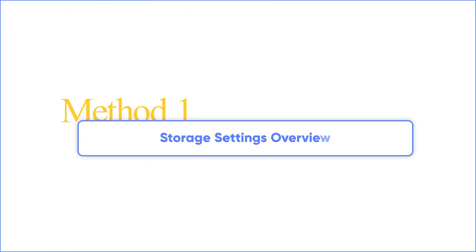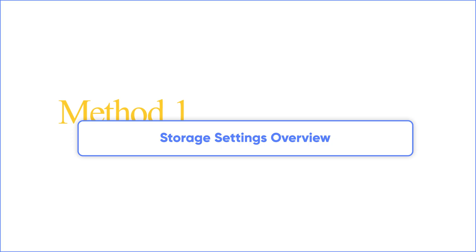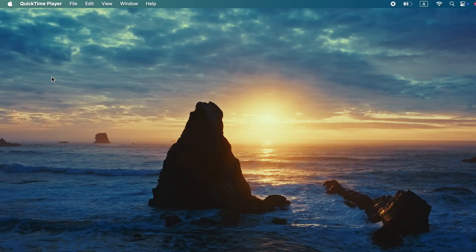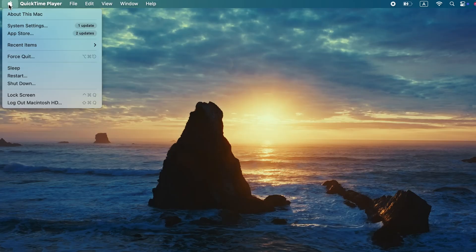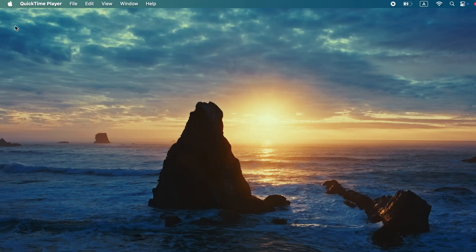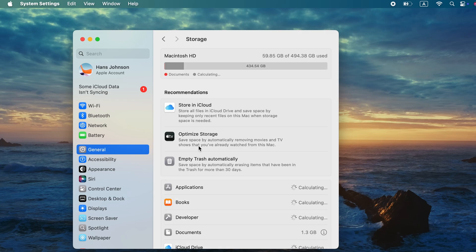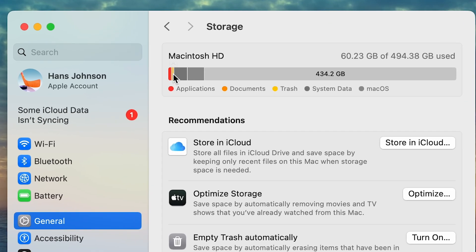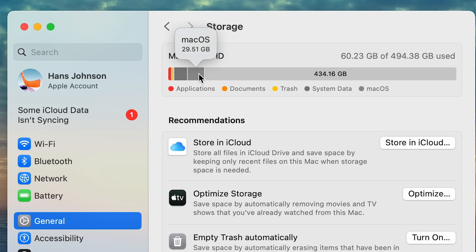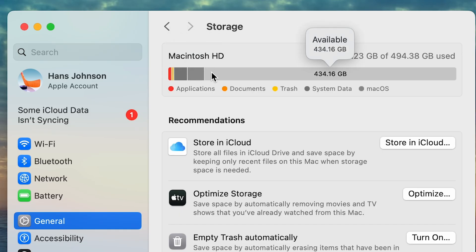Let's start with the easiest method. Go to System Settings, General, Storage. Here you'll see a breakdown of what's using up your Mac's space, plus a colorful graph that makes it easy to understand.